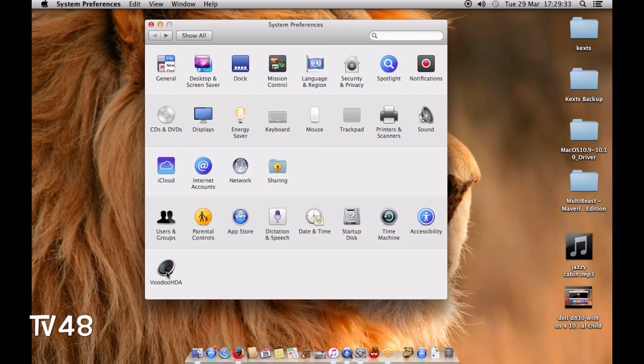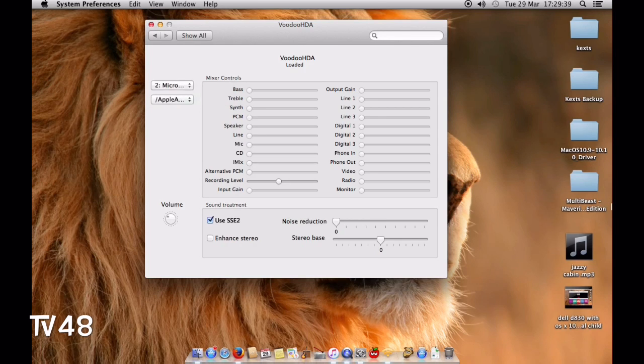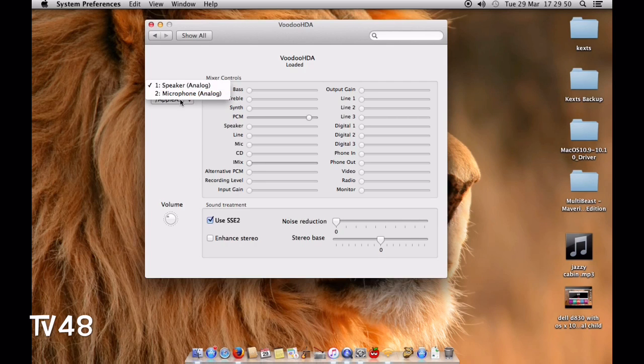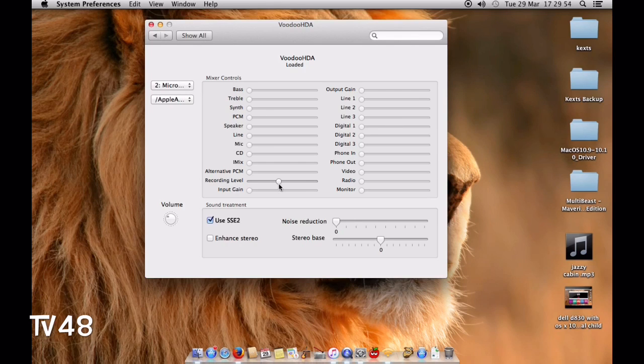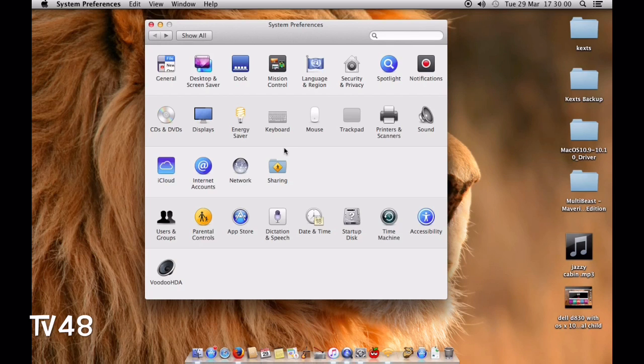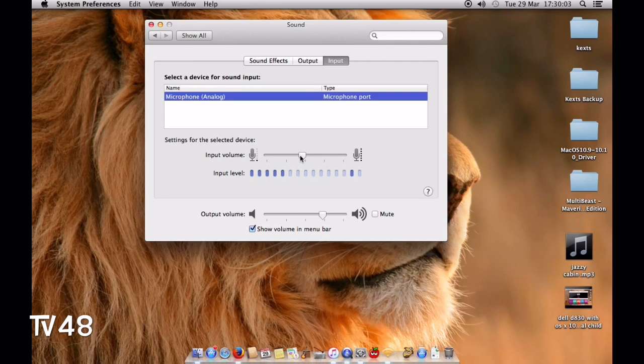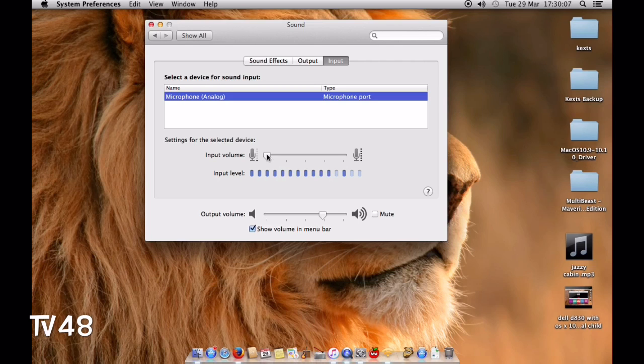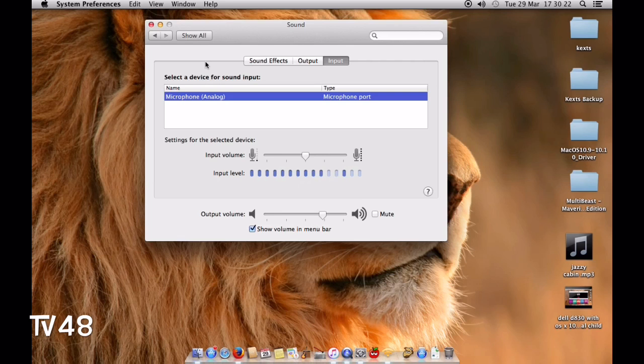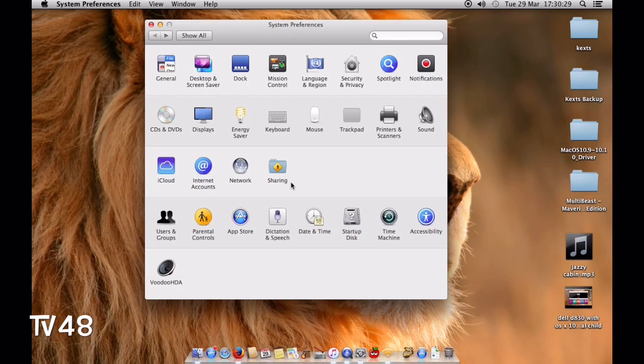For sound, I installed VoodooHDA thanks to MultiBeast from the TonyX86 site. One thing to be aware of: your Mac is always listening to you. Go to microphone - if you're not using it, set this recording level to zero. You'll have to do that every time you boot up. These settings don't work - turning it off or on doesn't matter, you can still hear me.